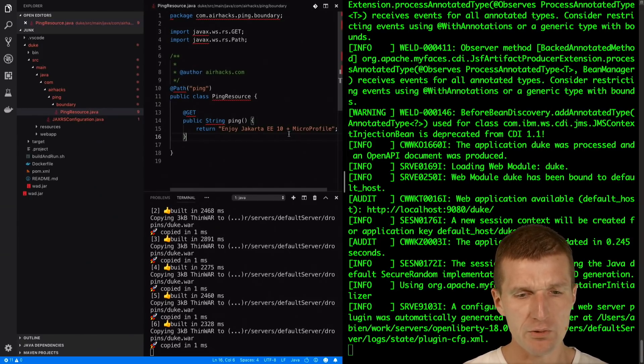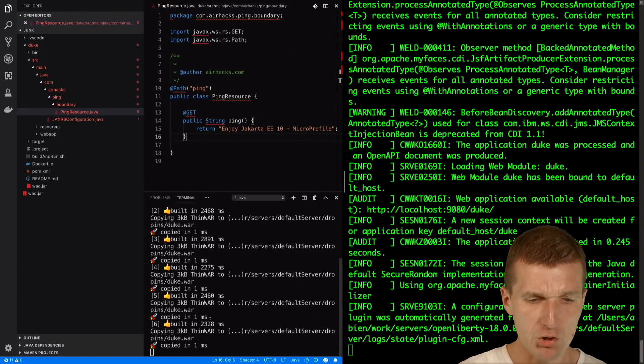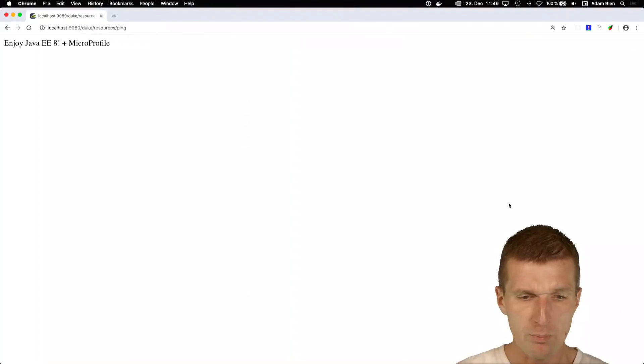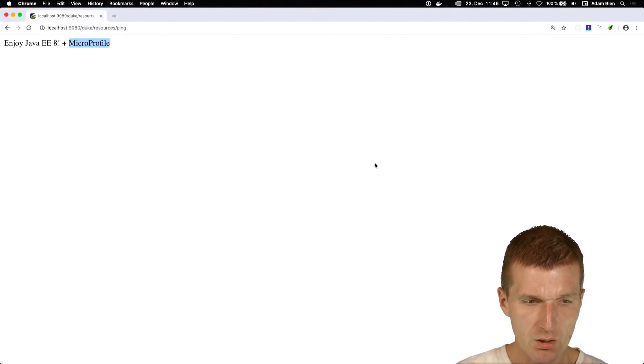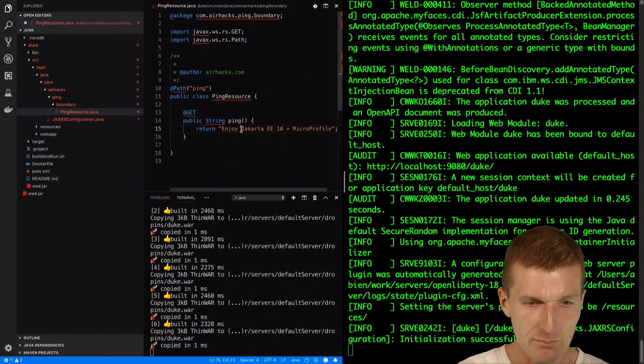and saves it automatically. WAD recognizes the change and pushes this to Open Liberty and now Jakarta EE 10. So one more time,